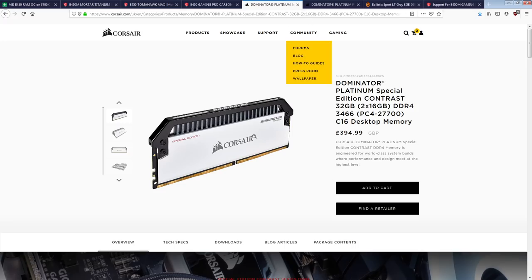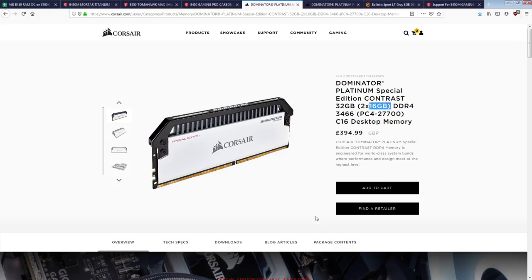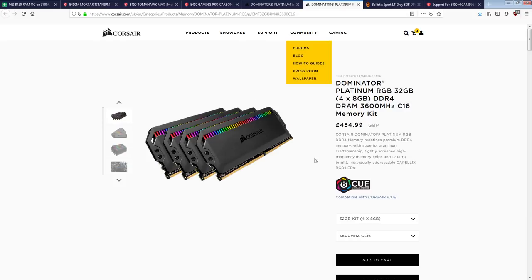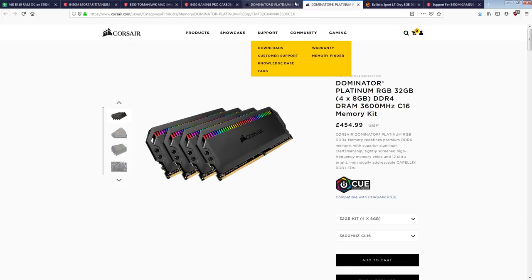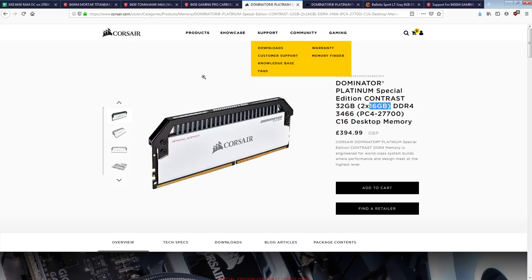This is even cheaper than when I was buying it, because it was cheap. When I was buying it, it was 39 quid, or 38 quid, and now it's 33. So that's great right there. The other kits I tested with was this right here, because this is dual rank Samsung B-die, because it's 2x16 gig sticks.